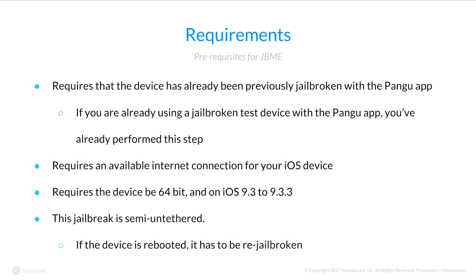Its requirements are that you have a device that's already been jailbroken using the Pangu app, so if you've experienced this issue already, chances are you have that kind of device. It requires you to have an internet connection available for your iOS device. Similar to the Pangu jailbreak, it requires a 64-bit device, and it requires it to be on iOS 9.3.2 or 9.3.3.